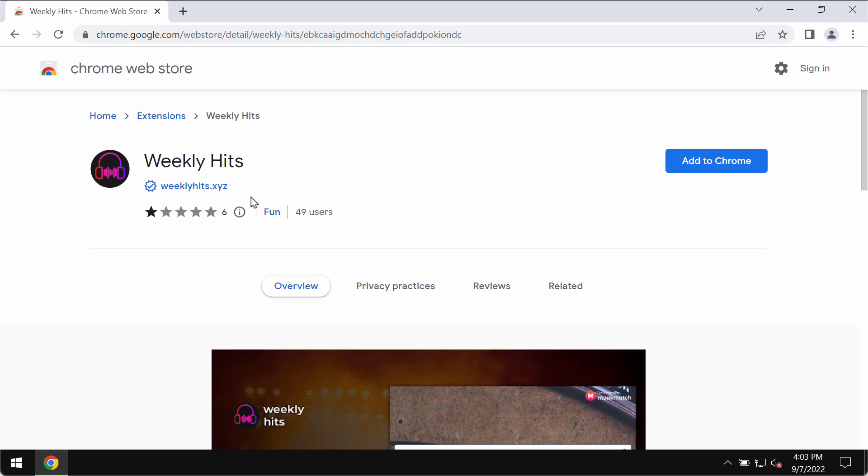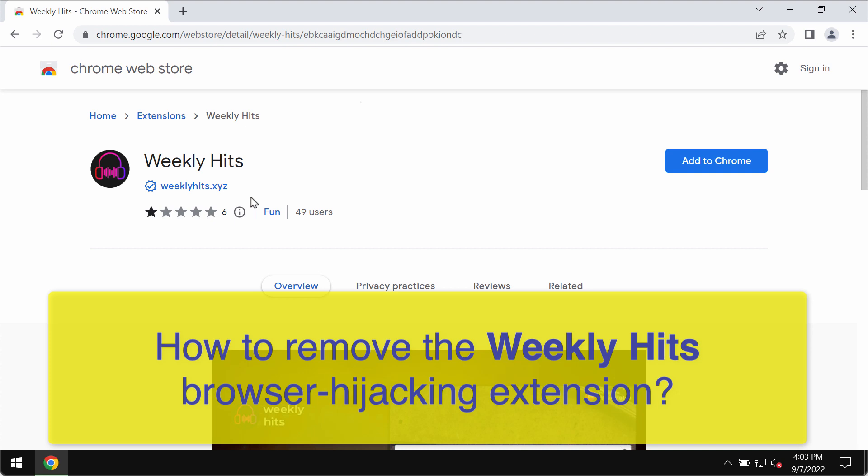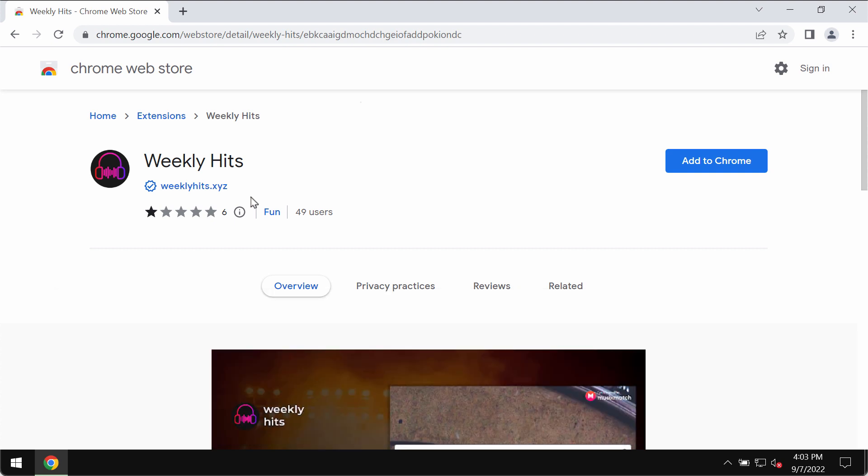In this video guide I will provide you with detailed instructions that will help you to remove the unwanted browser extension that is called Weekly Hits. The site that is related to this extension is weeklyhits.xyz.